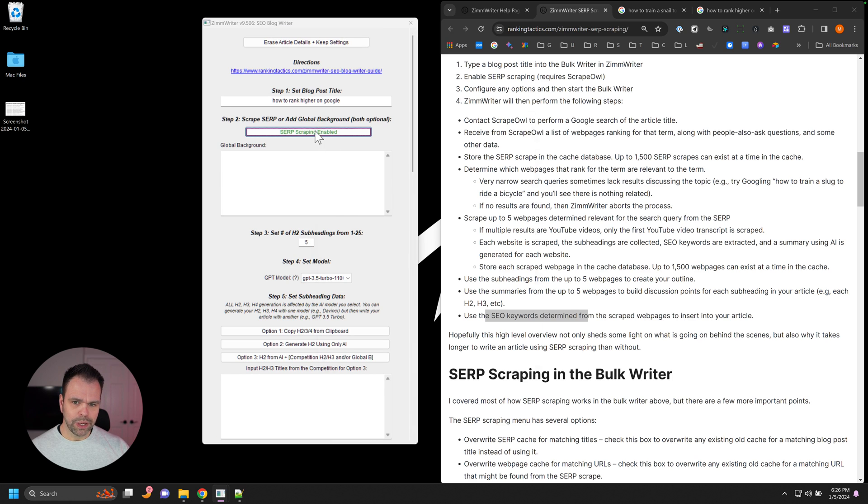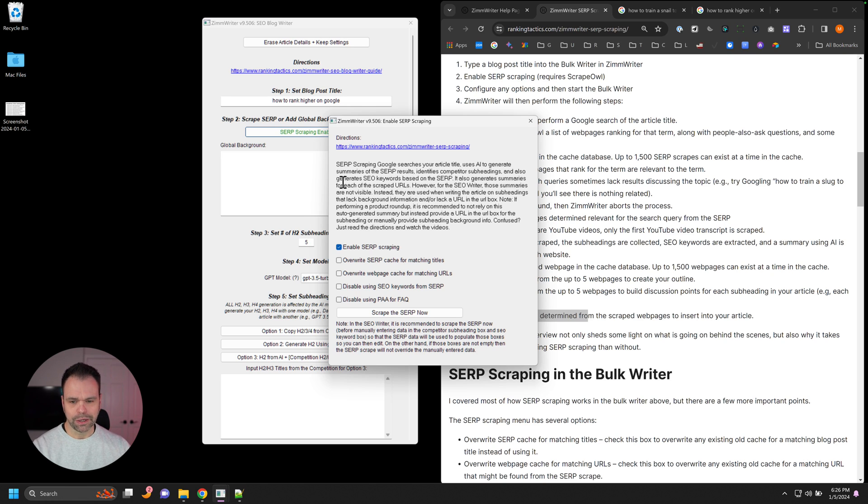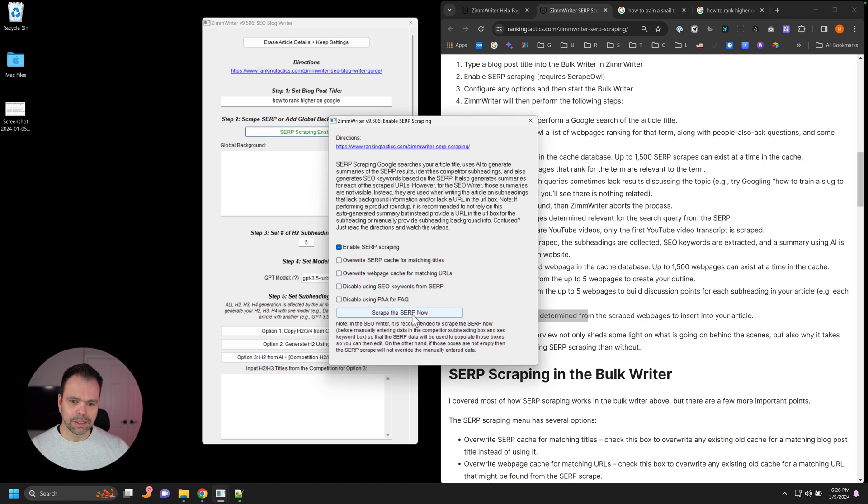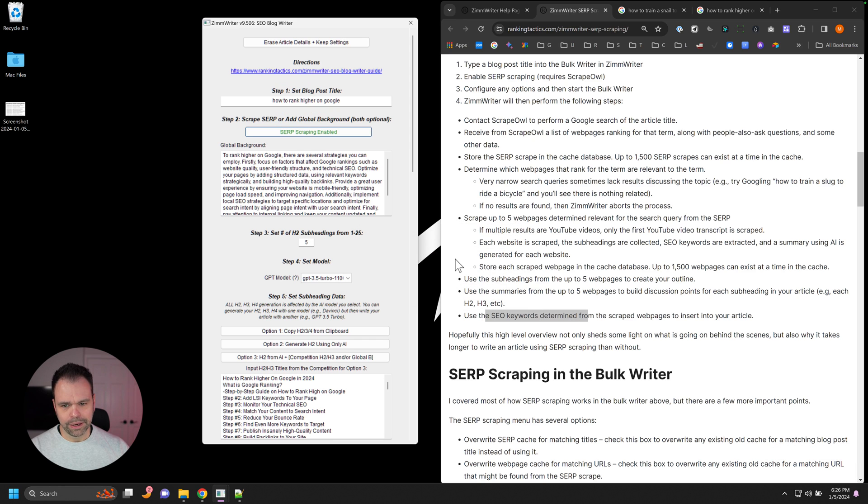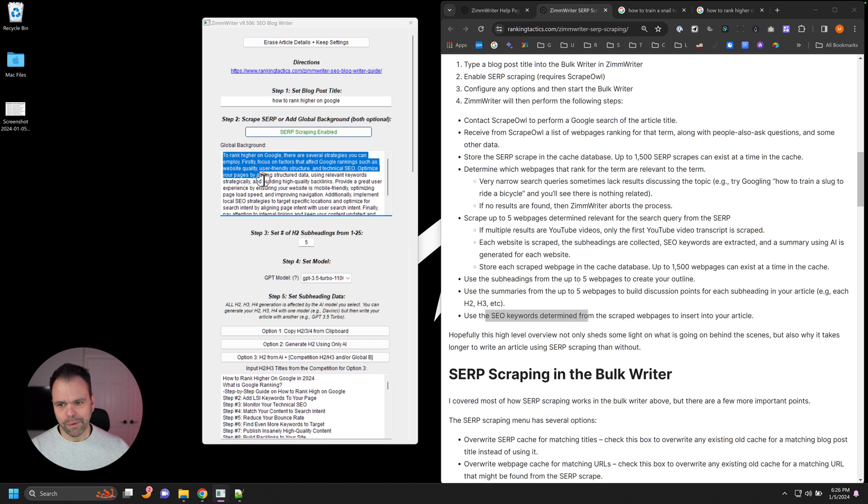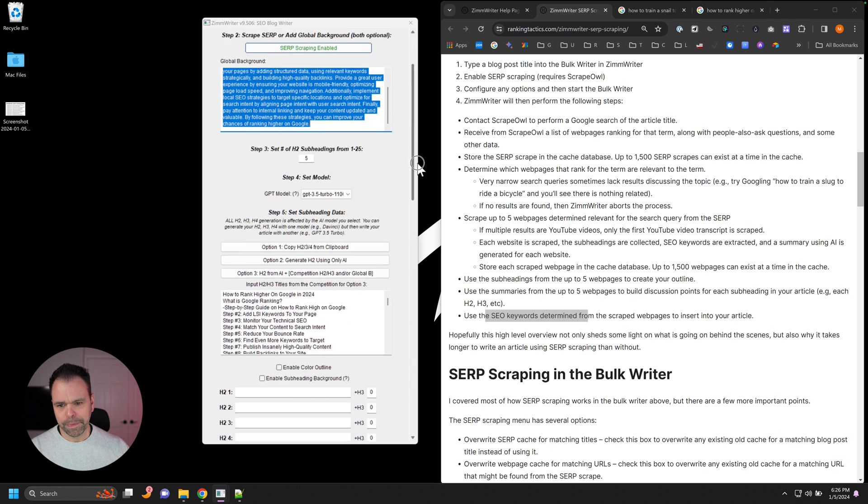But we're going to pre-scrape it. Now I've already scraped this. I've already had ZimWriter go out and scrape this particular query. So it's going to pull it from the cache database. It's going to be instantaneous. Watch this. See, it's already done. So there's the global background based on the SERP scrape.